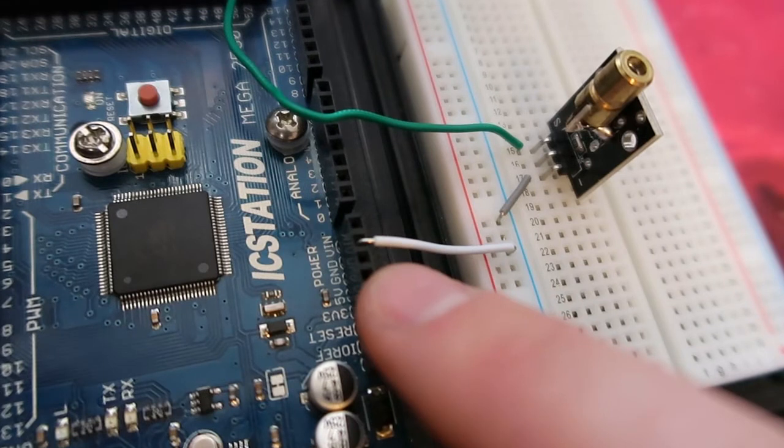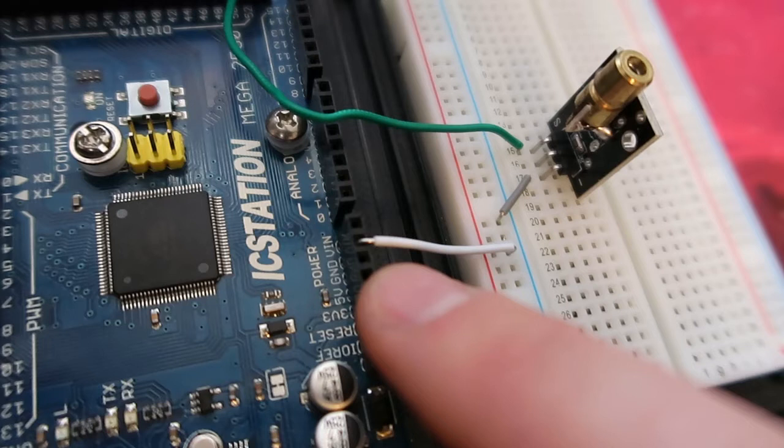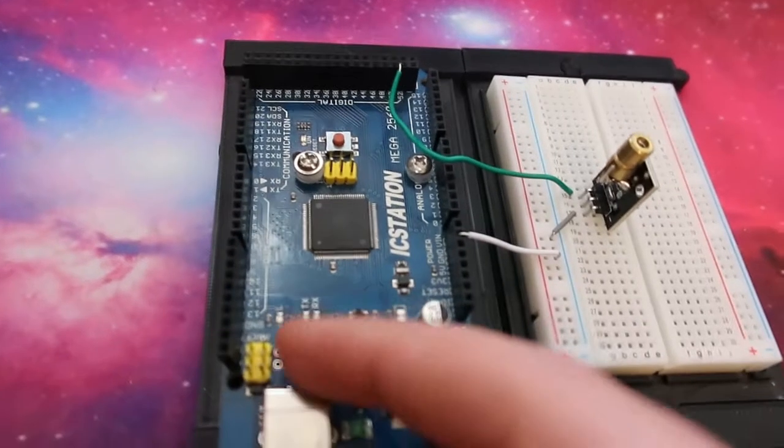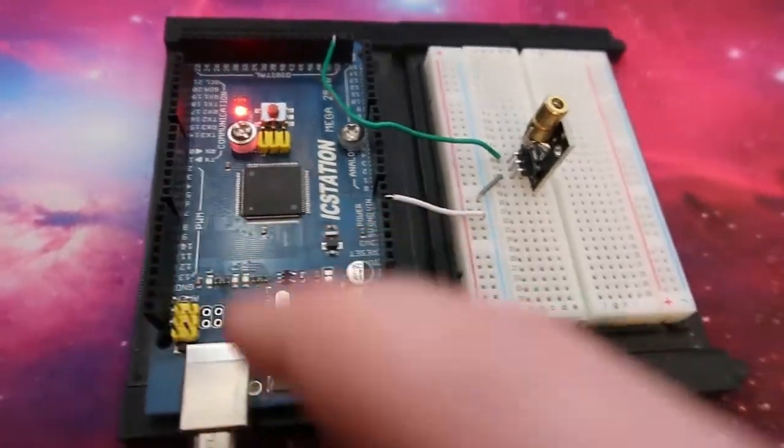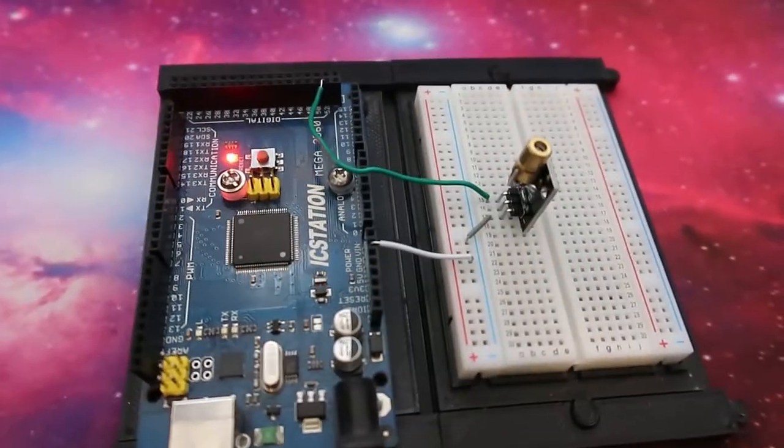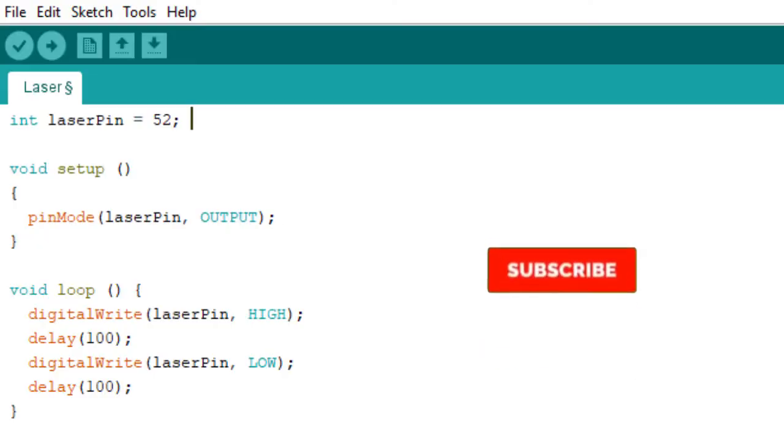The center pin on the laser module doesn't get used, and you can put the signal one into whatever pin you like on the Arduino. Just make sure it's a digital in and out. Now, all we've got to do is plug the Arduino into the computer, and we can code it.